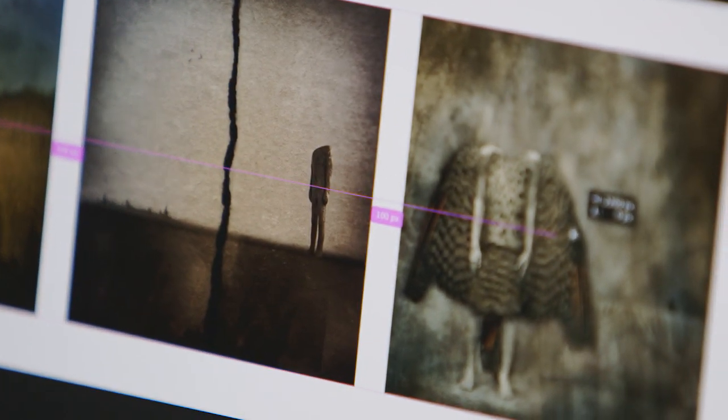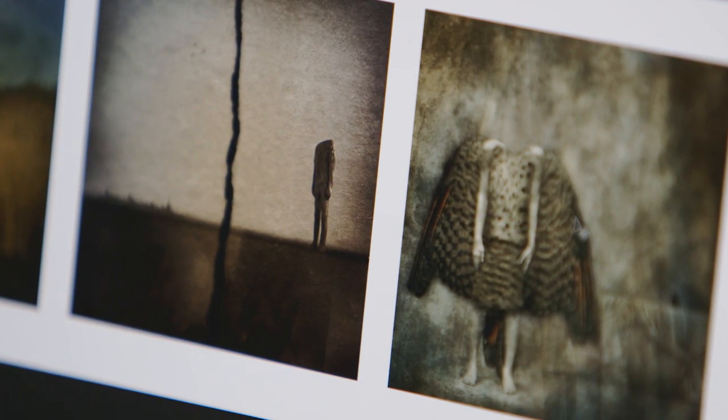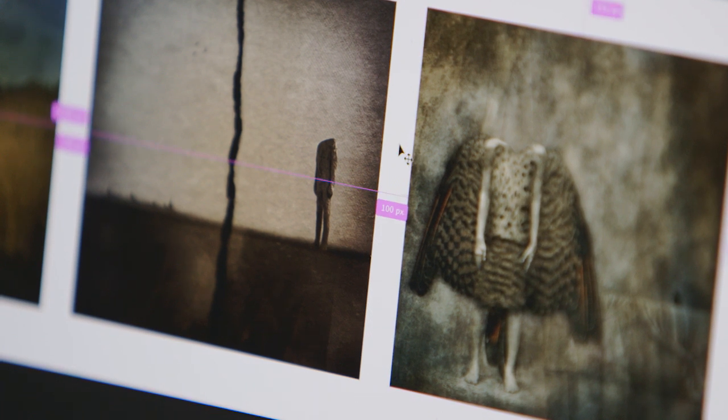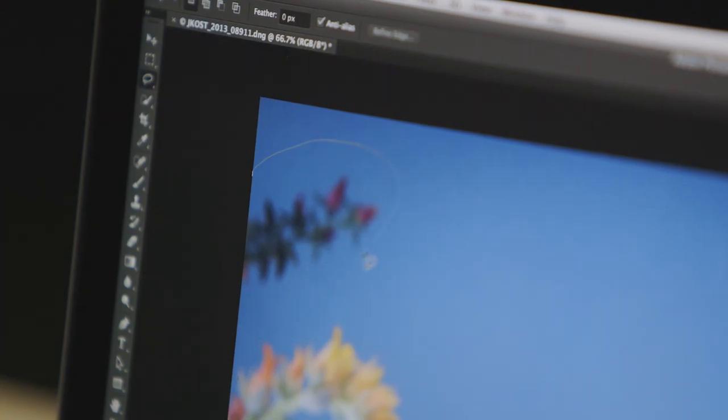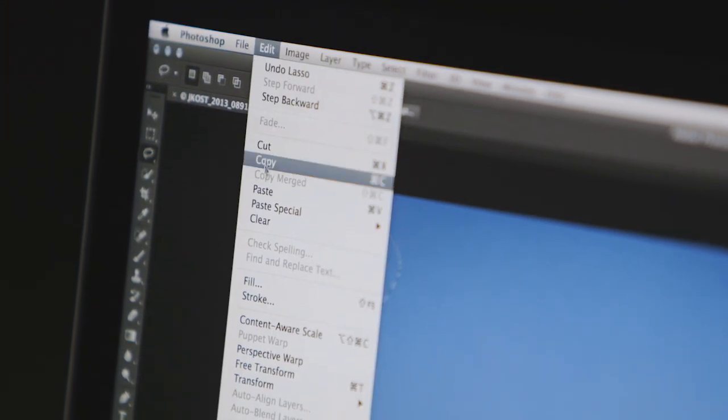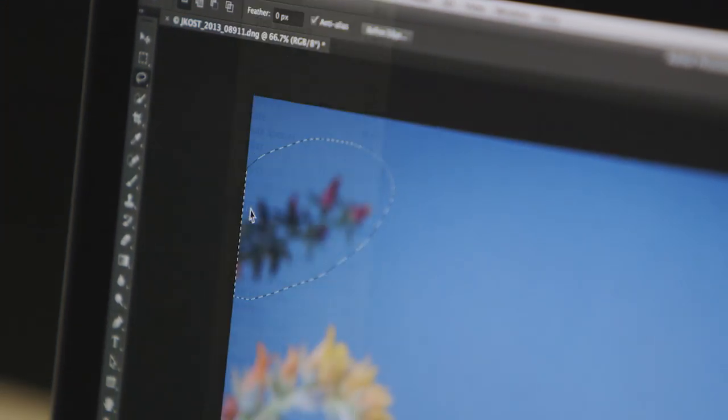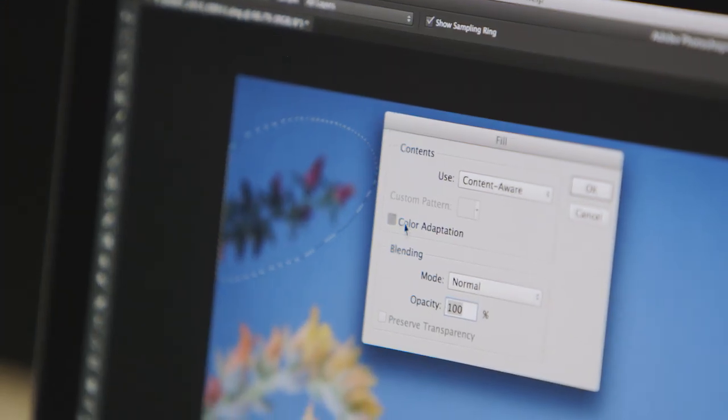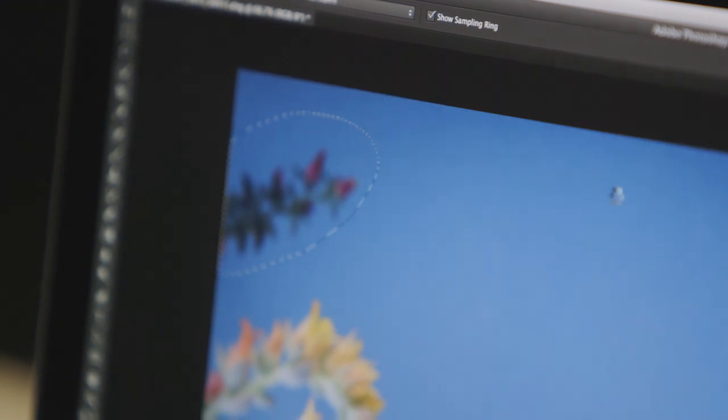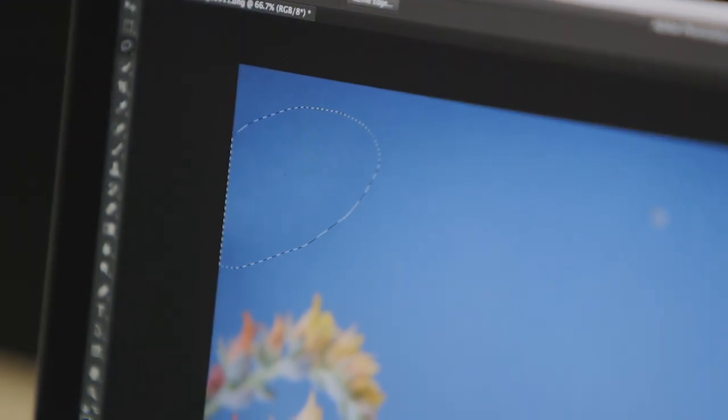These new features make aligning and distributing multiple shapes and layers faster than ever before. You can remove distracting elements with enhancements made to Photoshop's content-aware technologies, including the ability to blend colors and textures better than ever before.